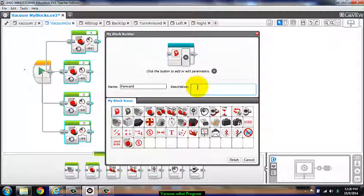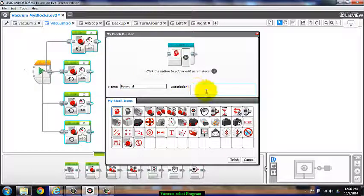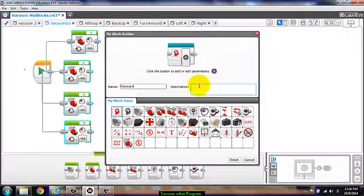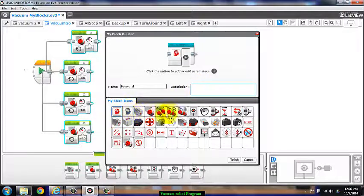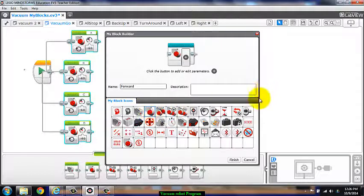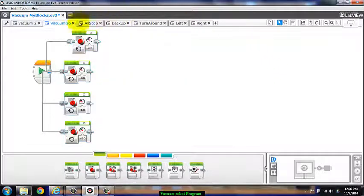And then, in addition, we can put a small description of what it could be. And then, finally, down here, we can choose an icon of what we would like our block to look like.